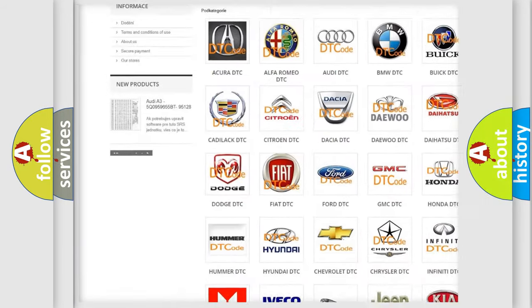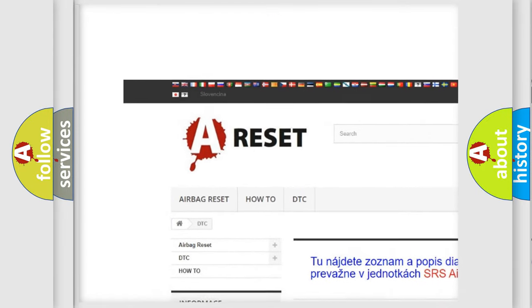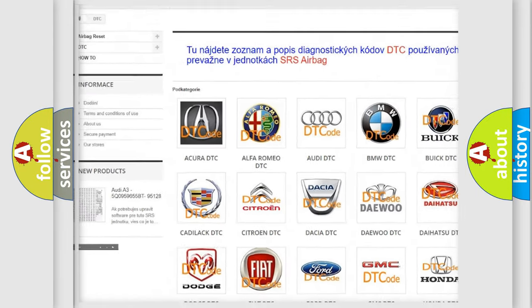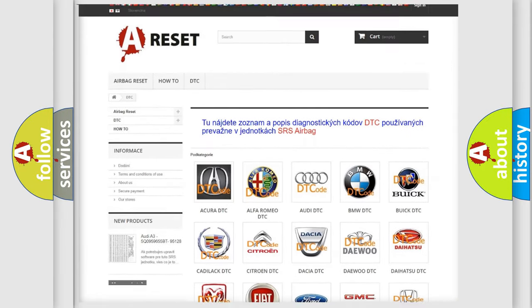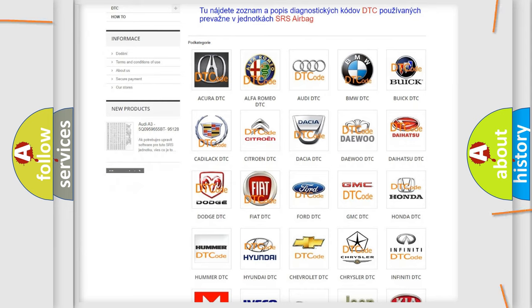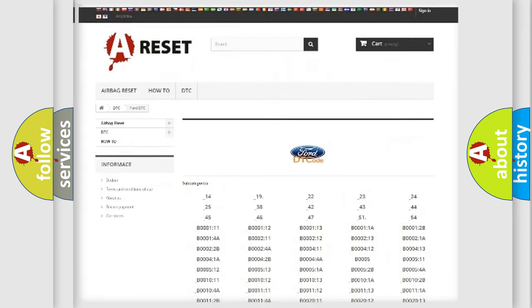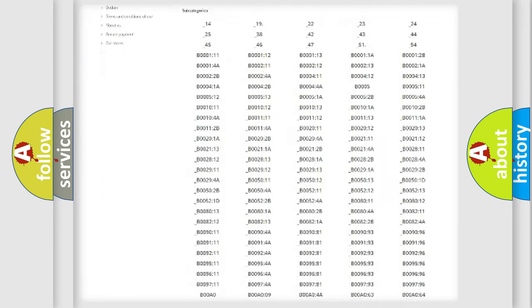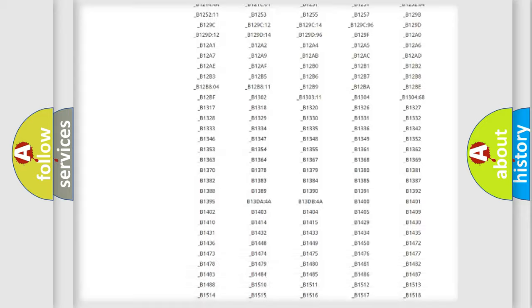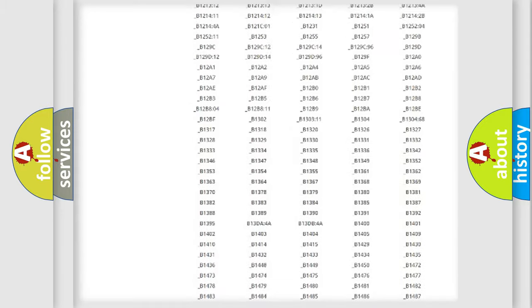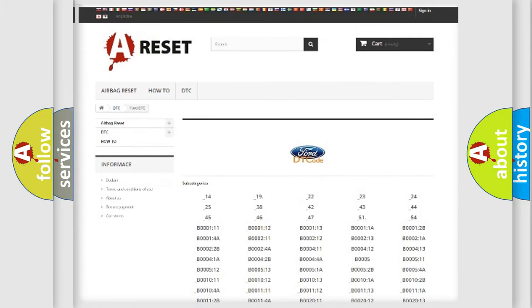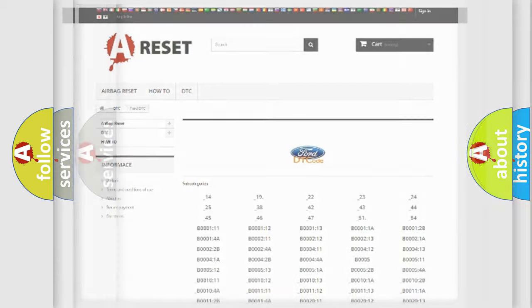Our website airbagreset.sk produces useful videos for you. You do not have to go through the OBD2 protocol anymore to know how to troubleshoot any car breakdown. You will find all the diagnostic codes that can be diagnosed in Infinity vehicles, and many other useful things.